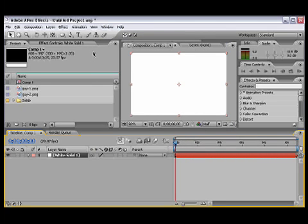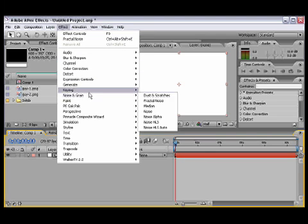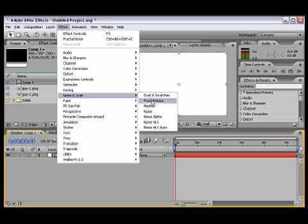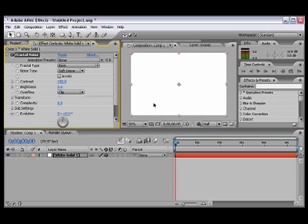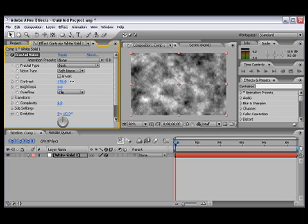So while this is selected, let's go to Effect, scroll down to Noise & Grain, Fractal Noise. As you can see, there's it changes. We're gonna leave the first settings alone, should be fine, and we're gonna bring the contrast a little bit up, say about 200. That's good now.